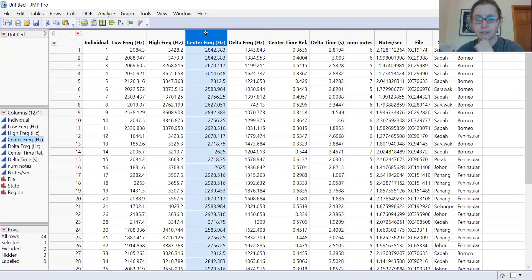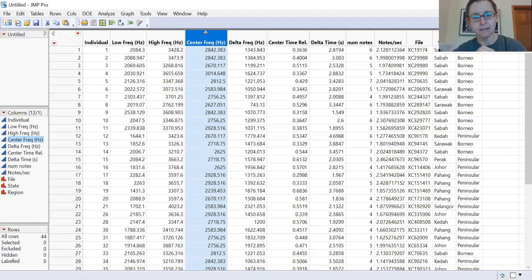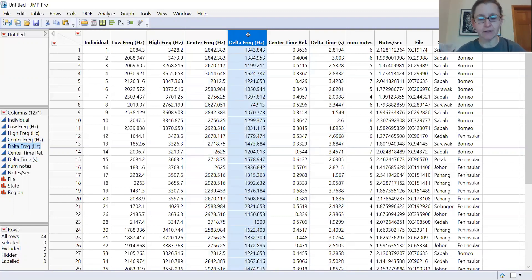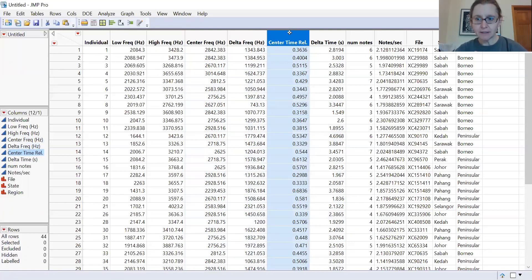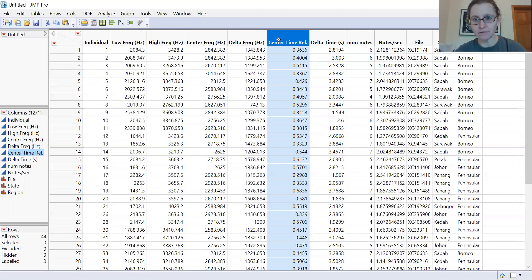There's a measurement called center frequency, which is not the average or median frequency — it's a little different. It's the frequency representing the pitch in the middle of where most of the volume of the song is happening, so it's a bit different from just the middle tone. Similarly, center time is not just the center point — it's the center of the energy of the song.